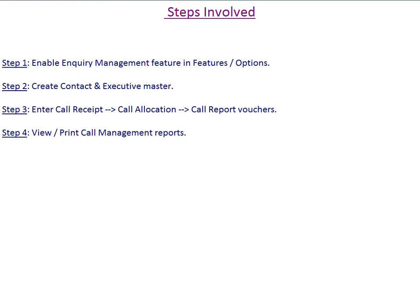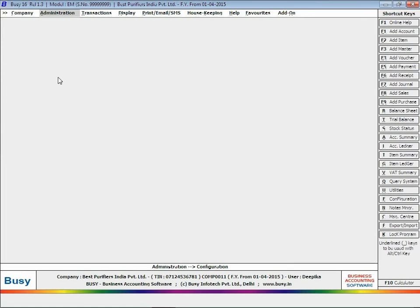Given here are the steps in brief on implementing the enquiry management feature. Step 1: enable enquiry management feature in features options. Step 2: create contact and executive master. Step 3: enter call receipt, call allocation, and then call report voucher.